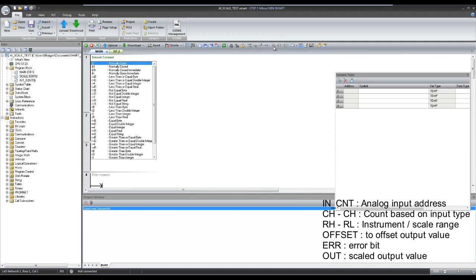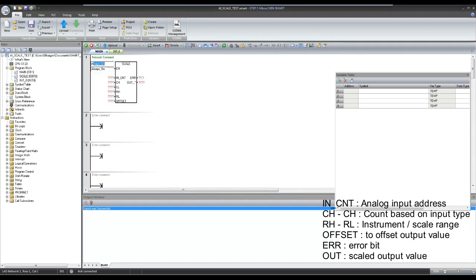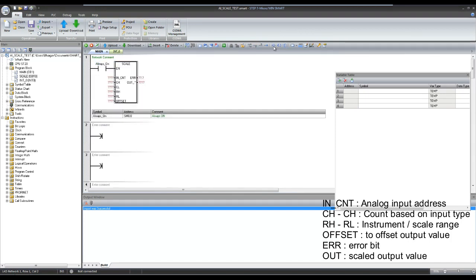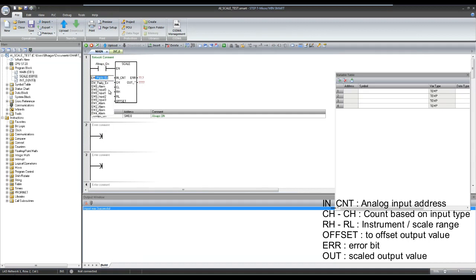I am configuring this block for analog input channel 0 for 4 to 20 milliamps input and scaling it between 0 to 100 range.